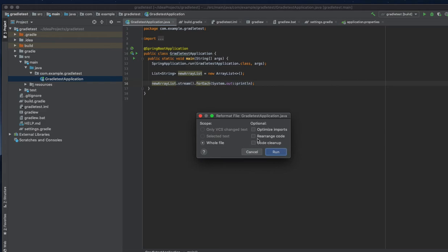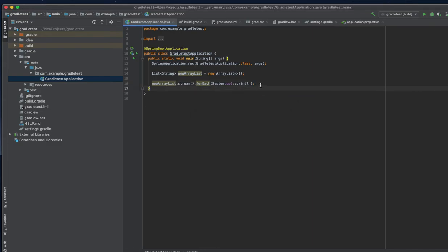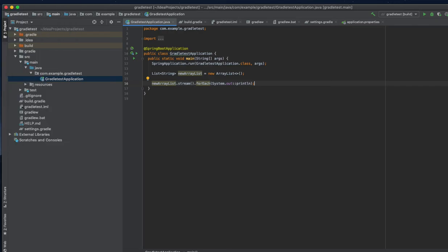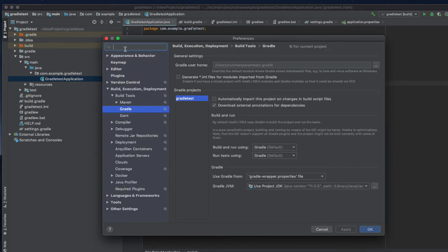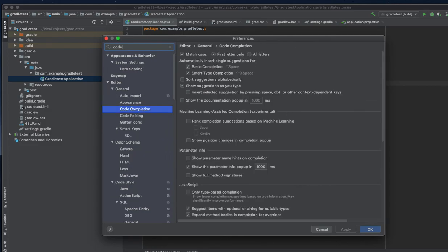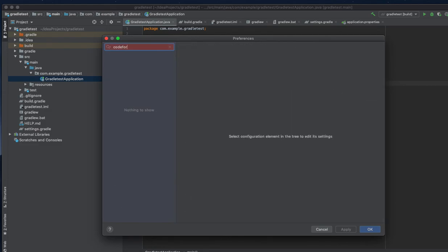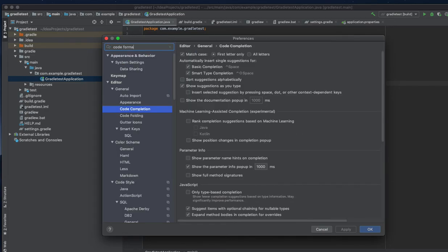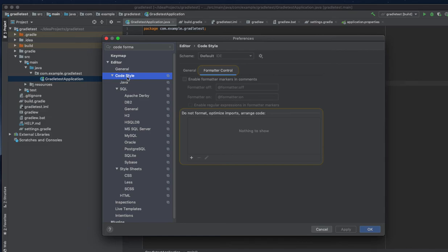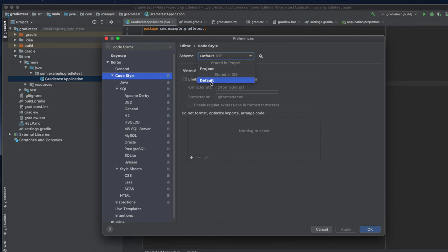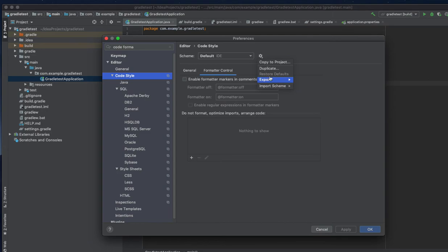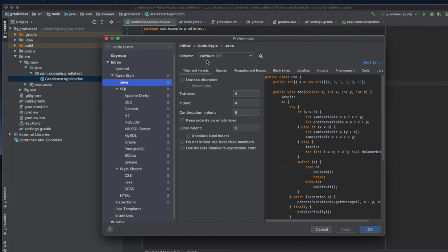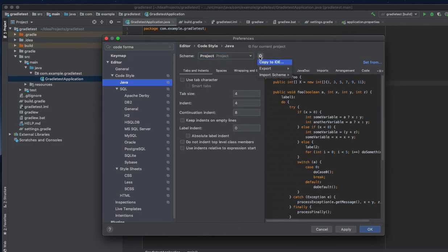I have all these options here. Whenever we are going to the project preferences we need to select that code formatter and change it. Under code formatting and code style formatter, we need to enable formatter and make it default. We need to select the schema. There is a default IDE-based one but we need to select the Google code formatter.